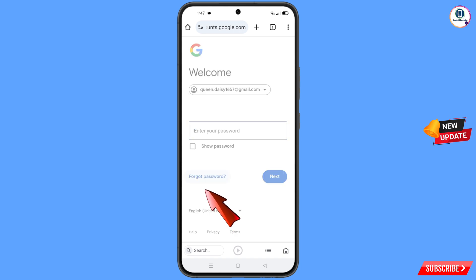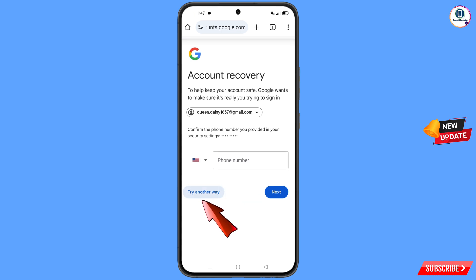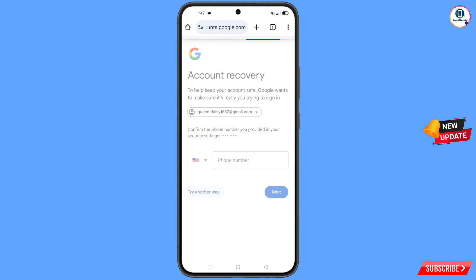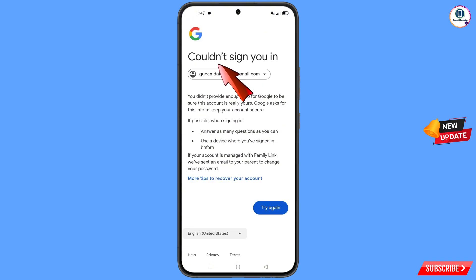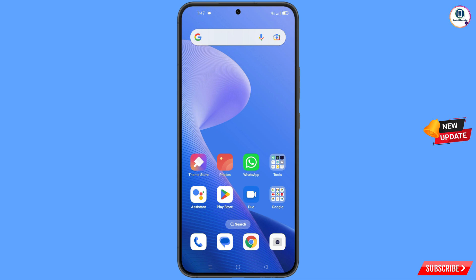Google will ask you to enter your password. Since you have forgotten your password and don't have access to your phone, tap on 'Forgot Password.' Google will then ask about two-step verification. Since you don't have access to your phone number, tap on 'Try Another Way.' You will see an error: 'Could not sign you in.' From here, do not tap on 'Try Again' — if you try again and again, your Google account will be locked. Simply minimize this one.